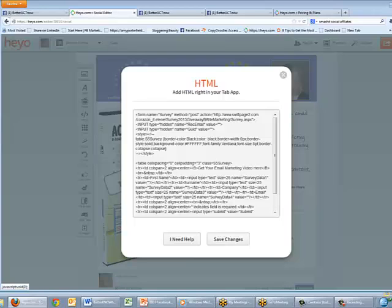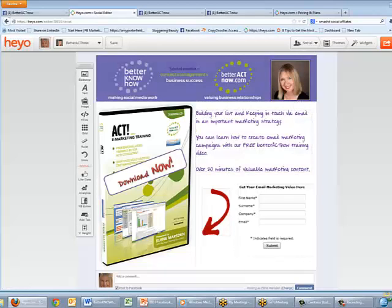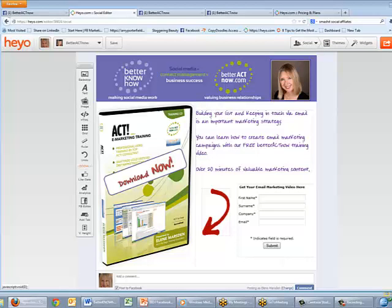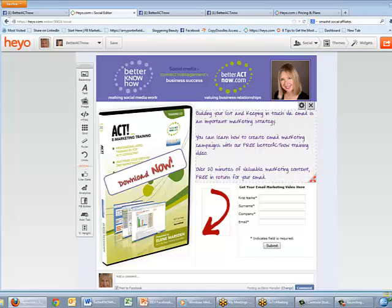That HTML code was copied from the provider that creates forms for me. You may be using MailChimp — it works exactly the same way. I happen to use Swiftpage, but lots of providers give you the opportunity to create web forms. Once you've created a web form, you lift the code, copy it to the clipboard, come to your Hey Ho app creator, click this little button, paste in your code, and that's it — it's as simple as that.